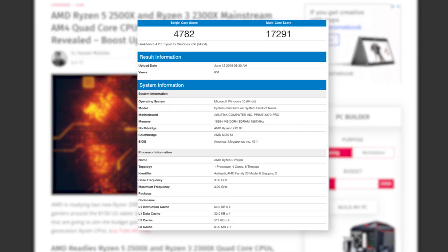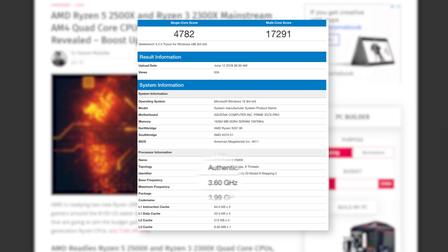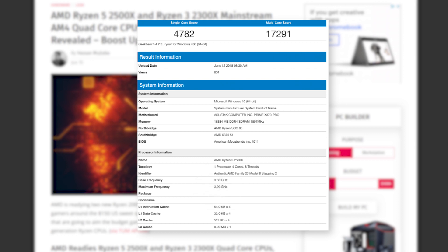First up is the 4-core, 8-thread Ryzen 5 2500X. It's shown to have a base clock of 3.6GHz and a boost of 4.0. That's definitely not bad, and there's a possibility for more with AMD's new boost technology.